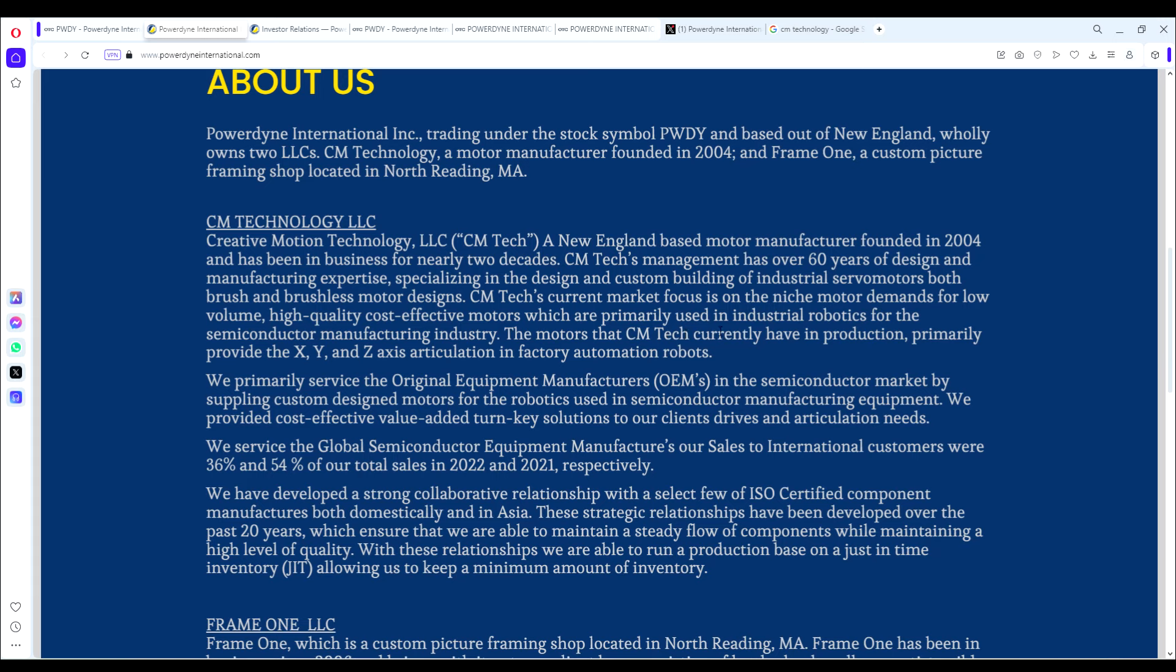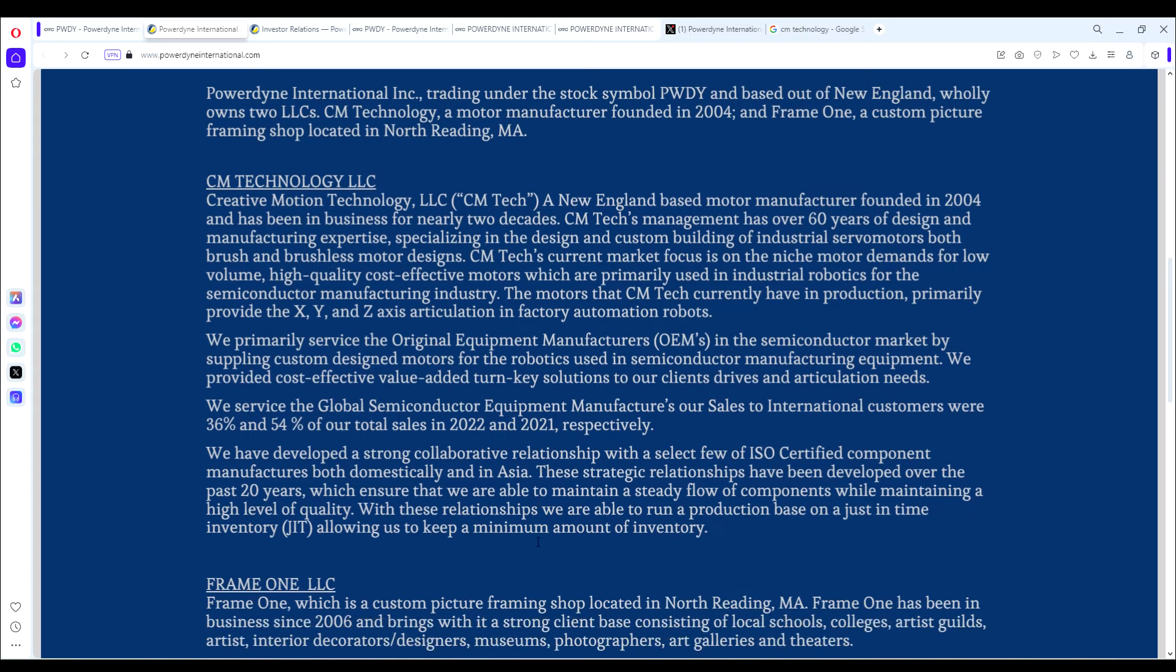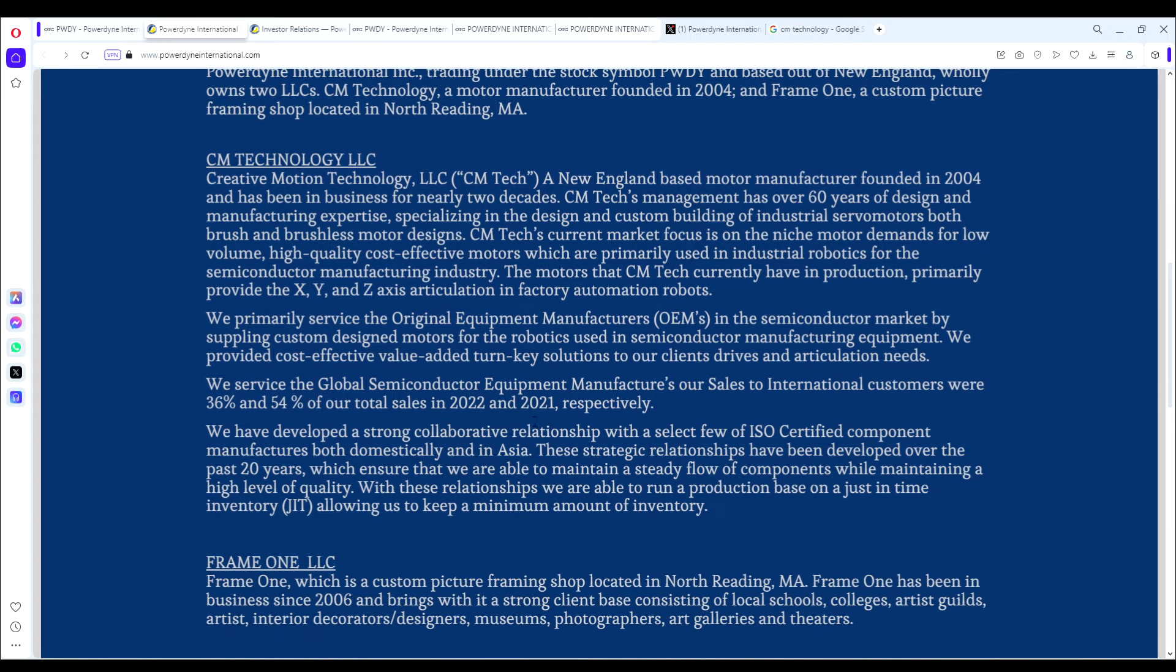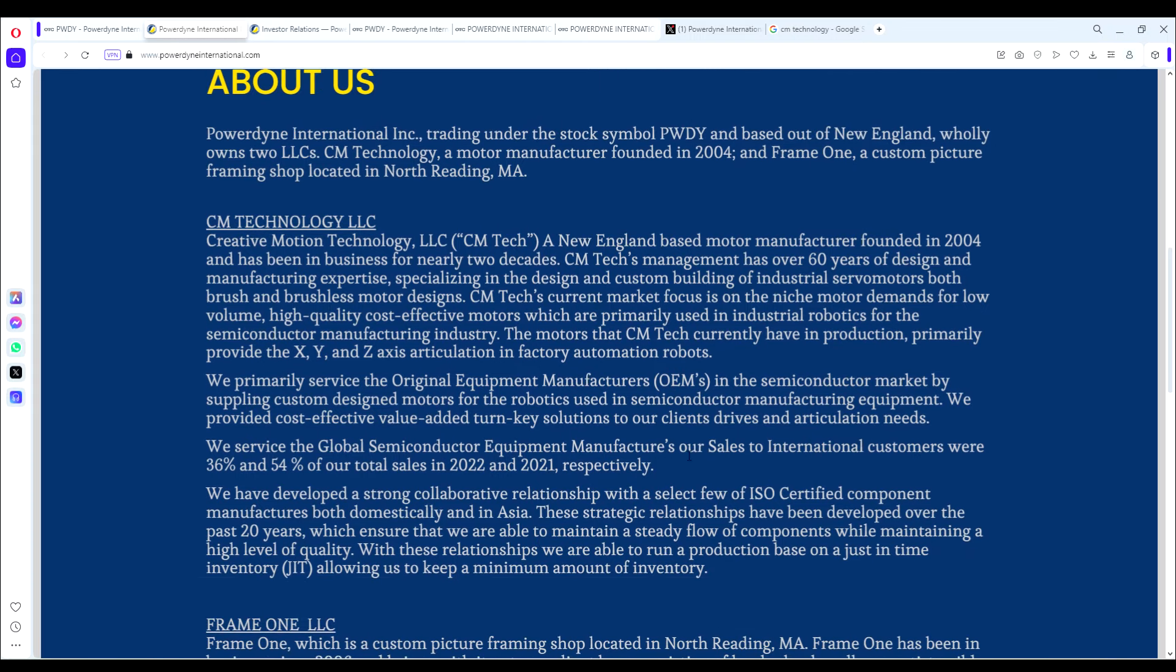It's a very necessary, not hype, but a very necessary component in the process of making these AI chips. The demand for these robotics motors is only going to increase as the demand for chips, especially AI chips, increases as well. And the company talks about that in their press releases.